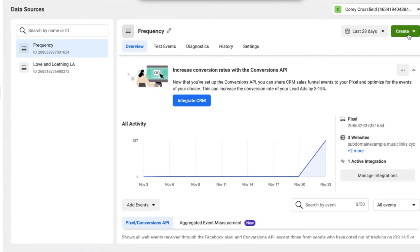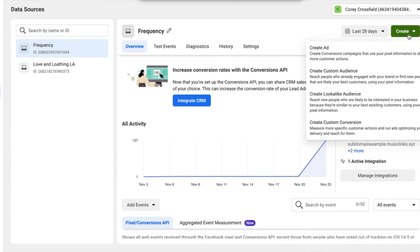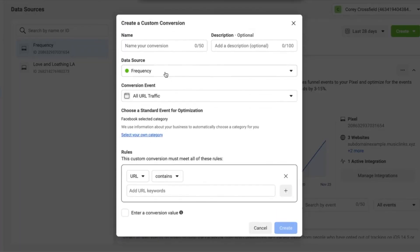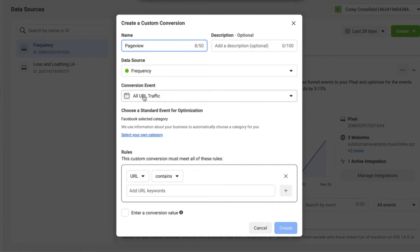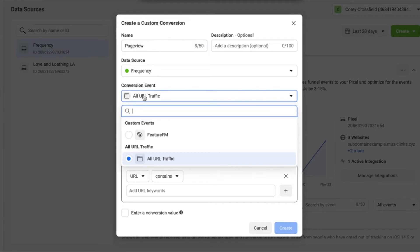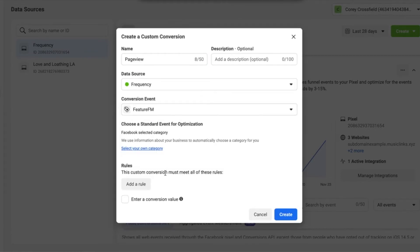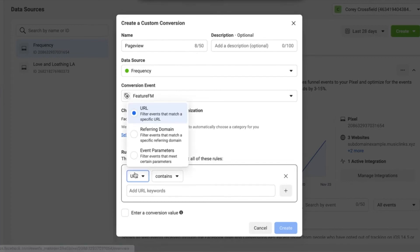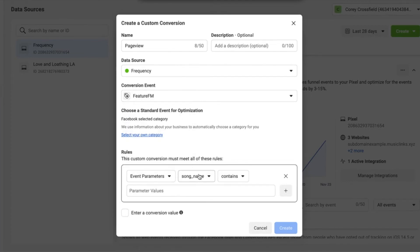So we're going to set up a custom conversion for page view, which will action page view from our data parameter list that was earlier. It's also in the description as a reminder. We're going to click on create custom conversion. We'll just name it page view for the example. Make sure the data source is the pixel that you're using. And then for the conversion event, you're going to select Feature FM and then you'll go down to add rule and you'll click on event parameters.